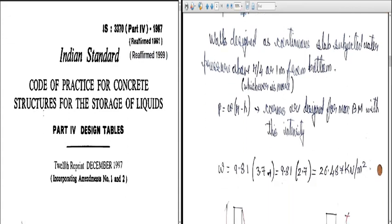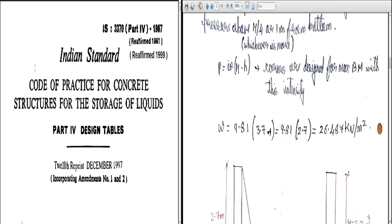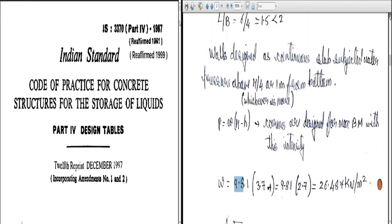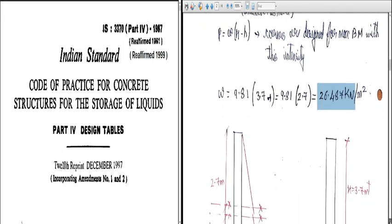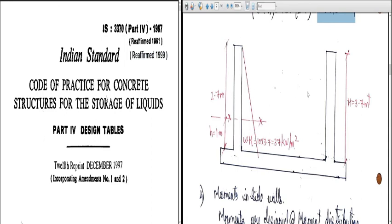The water pressure intensity: p = ω·(H − h), where corners are designed for maximum bending moment. ω = 9.81 kN/m³, total height H = 3.7 m, and h = 1 m from bottom. So p = 9.81 × (3.7 − 1) = 26.487 kN/m². The diagram shows inside dimensions of 6 m by 4 m, wall height 3.7 m, with the lower 1 m zone and upper 2.7 m zone. ω·H = 9.81 × 3.7 ≈ 37 kN/m².